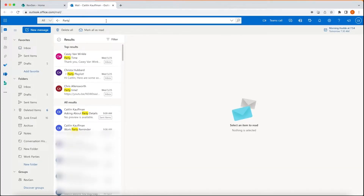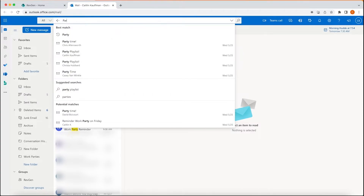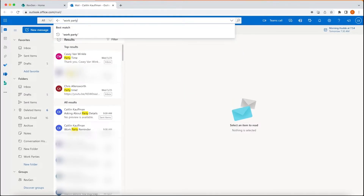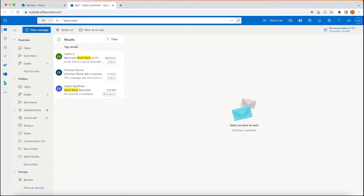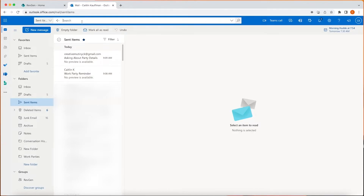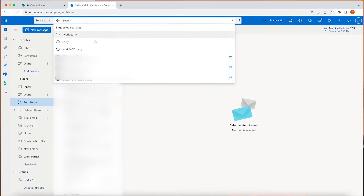If you want to search for a specific phrase, you can include quotation marks and that will filter for the exact phrase with the words in that exact order. To the left is a drop-down box that allows you to filter results by specific folders. For instance, if you're looking for an email you sent, you can select that folder. You can even search within custom folders that you've created.